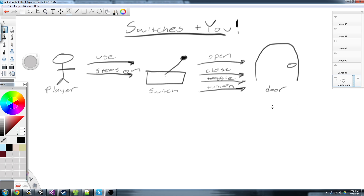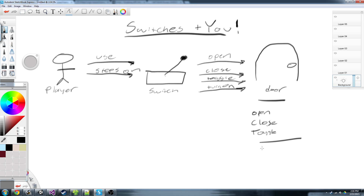We'll start with the door. What does a door need to do? A door needs to open, it needs to close, and let's say it also needs to toggle — if it's closed it'll open, if it's open it'll close. Properties of the door: let's say a door has an 'is open' boolean. That's really all a door is. It's either open or closed, and then it can open, close, or toggle itself.